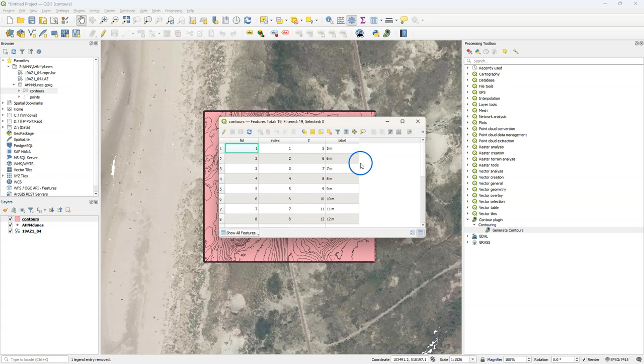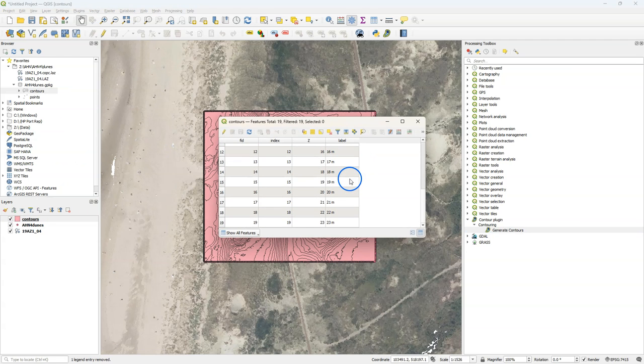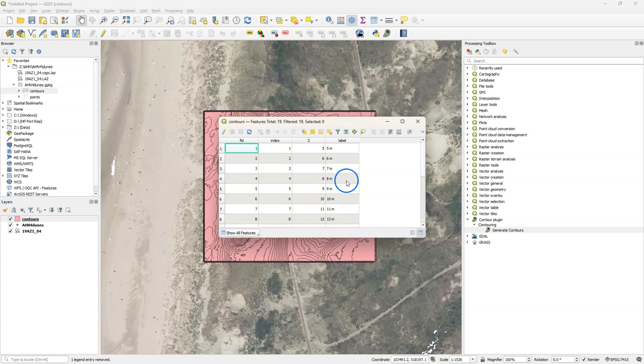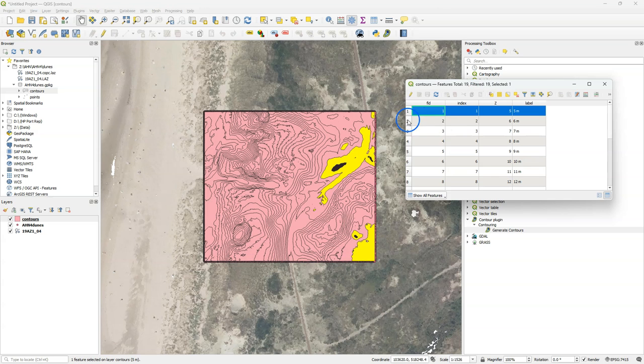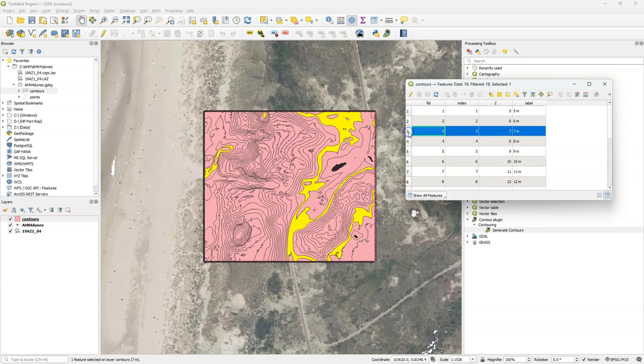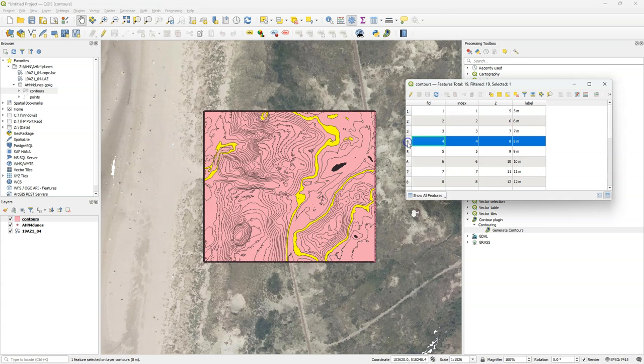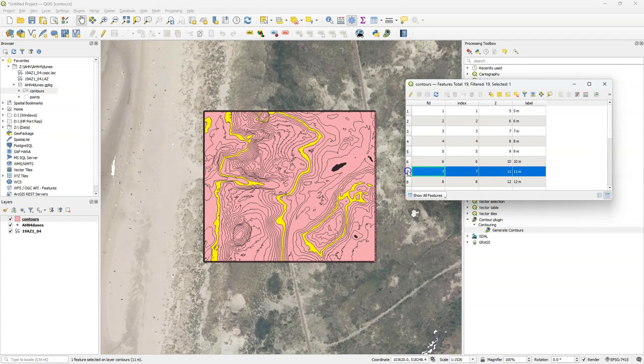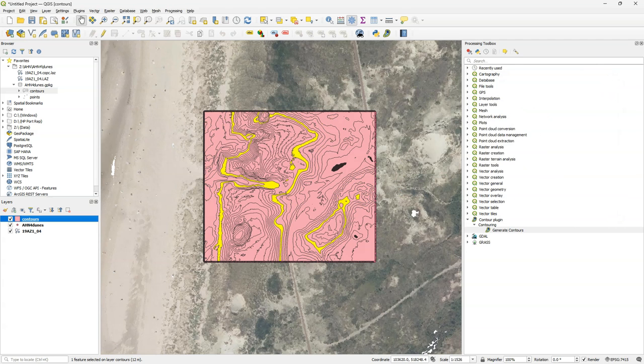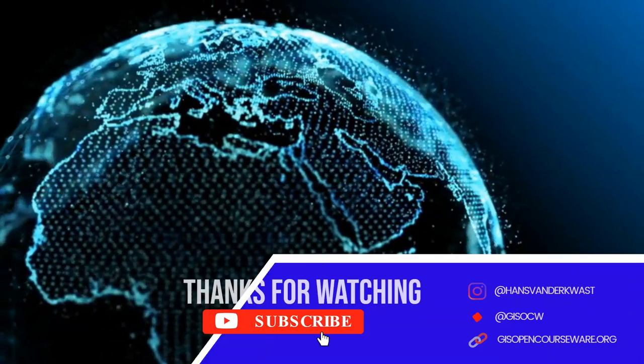And we can check the attribute table. And there we see our contours. Here we see how it created those polygons. So in this video you've learned how to create contours from point cloud data.